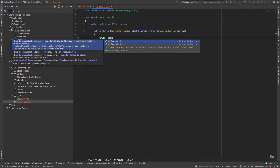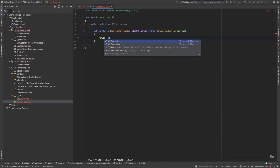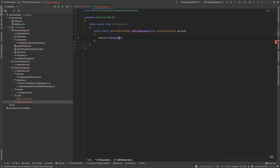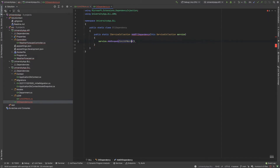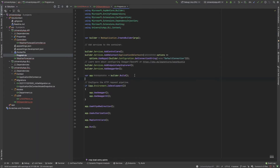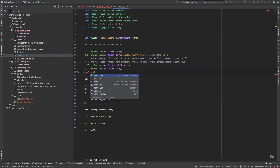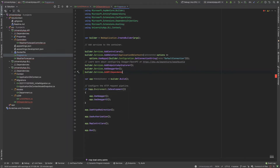I add a scoped registration — AddScoped for IUnitOfWork and UnitOfWork. Then I register this dependency in the Program.cs file by calling builder.Services.AddDllDependency().